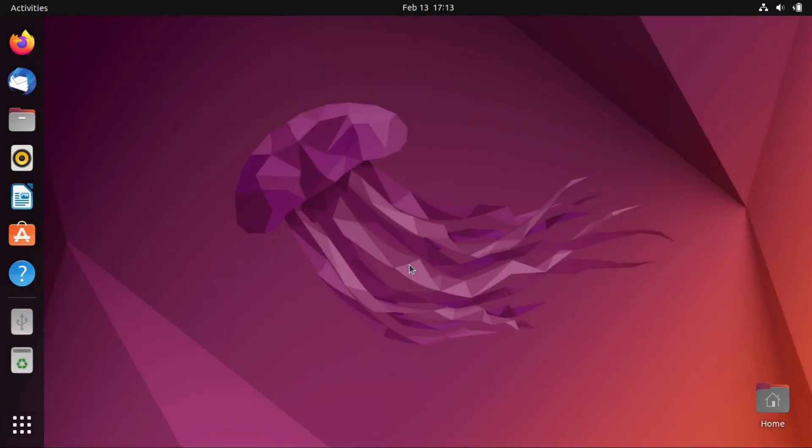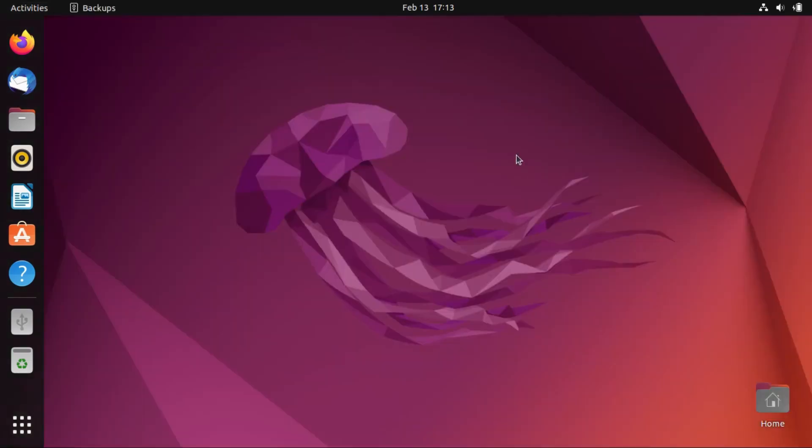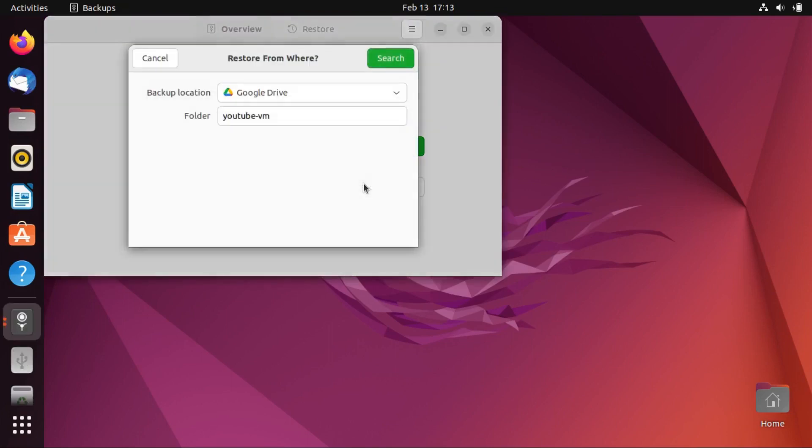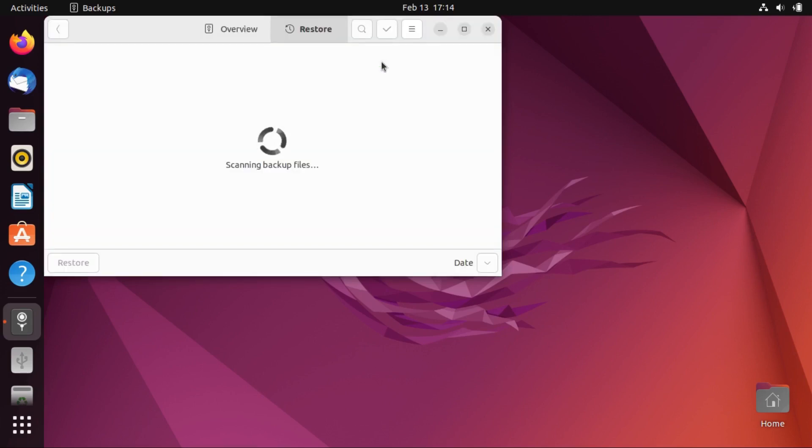All right, so I've just wiped and reinstalled Ubuntu on this virtual machine to emulate a situation where you would need to restore from that backup. So all we've got to do is go back into our backups application, and then restore from a previous backup. And I'm going to select the backup location and the folder name. We don't need to change it because it was named after the name of our old previous installation that we have backed up, and I gave this installation the same name. But anyway, we're going to search.